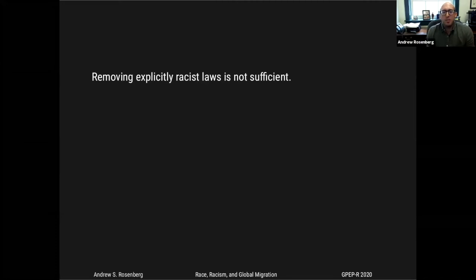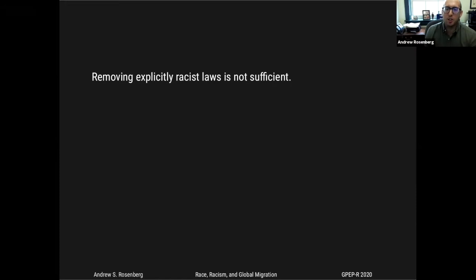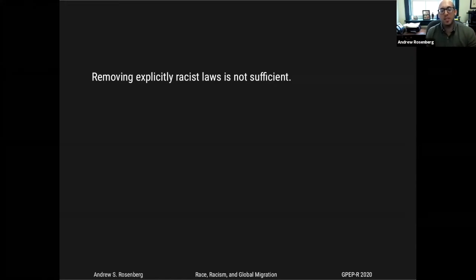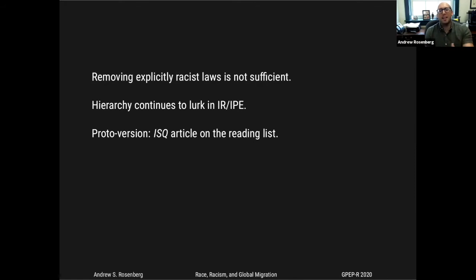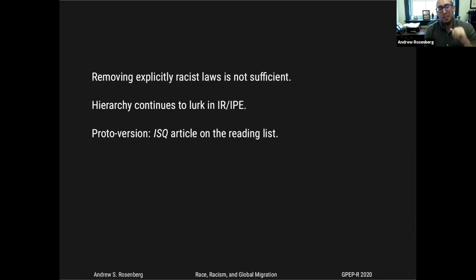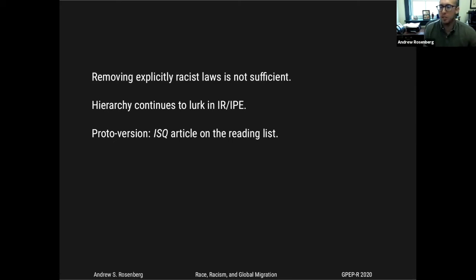I have a story about how this logic of restriction spread to the post-colonial world, which I'd be happy to discuss in Q&A. The implication is that removing explicitly racist laws is not sufficient to end racial inequality in international migration. For people who study American politics, this is obvious — we've been talking since the 1950s about how removing de jure segregation doesn't mean de facto segregation vanishes with it. This is my attempt at showing how hierarchy continues to lurk in the international system and the international political economy.